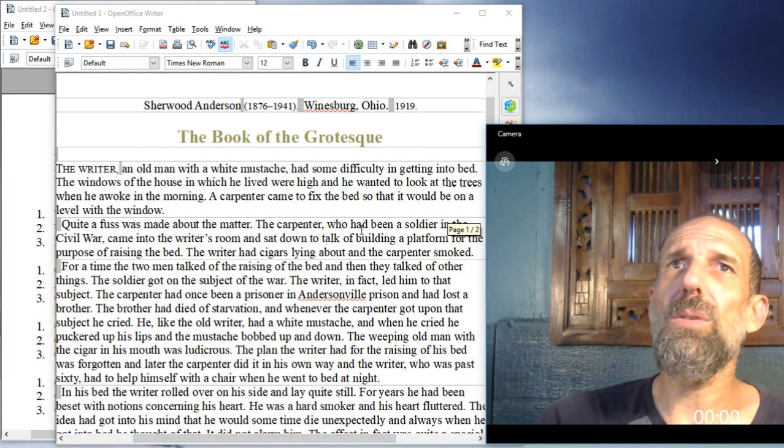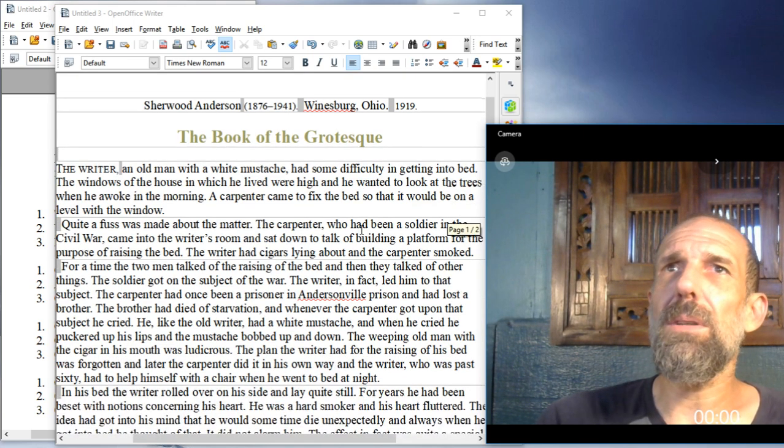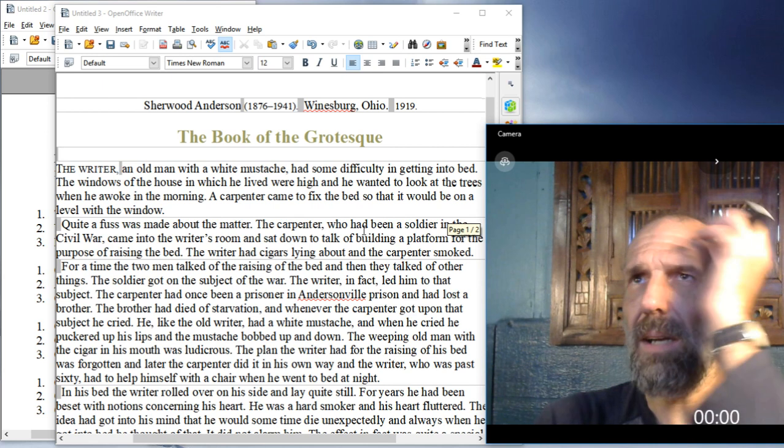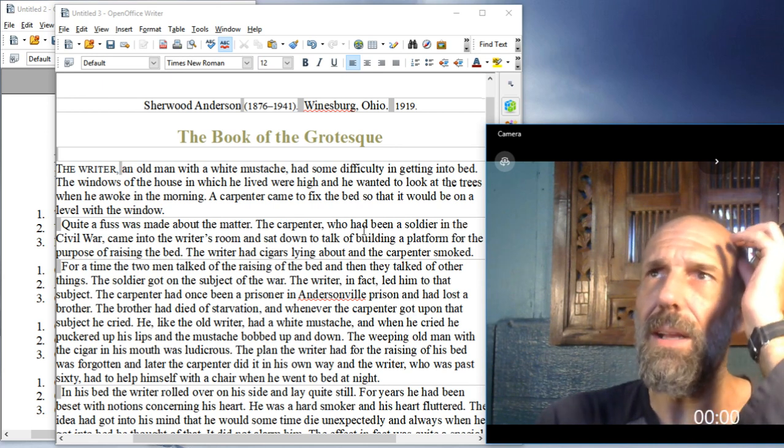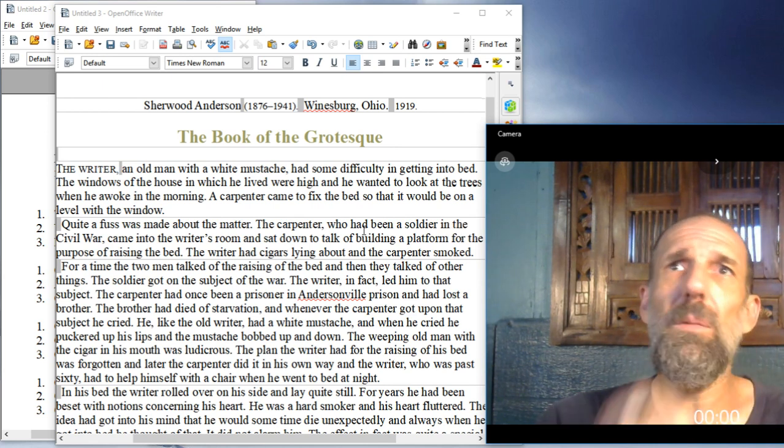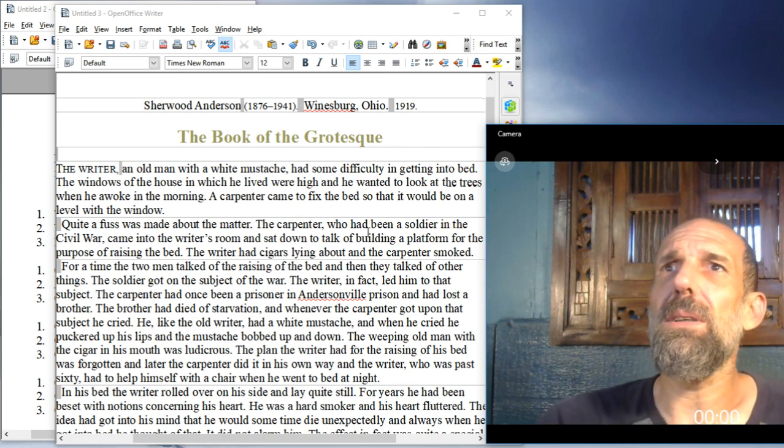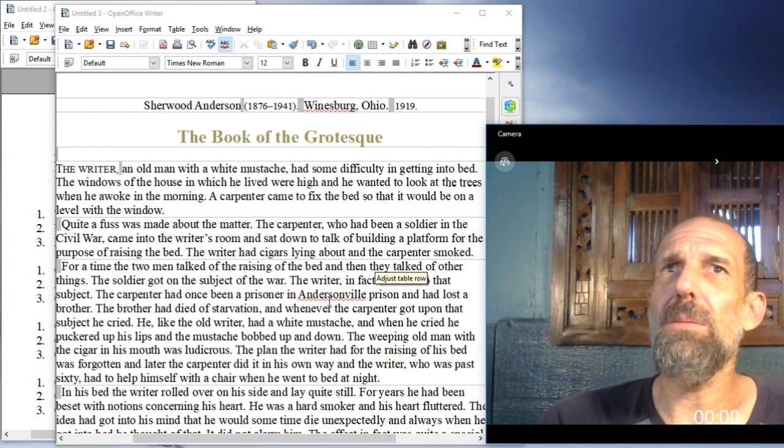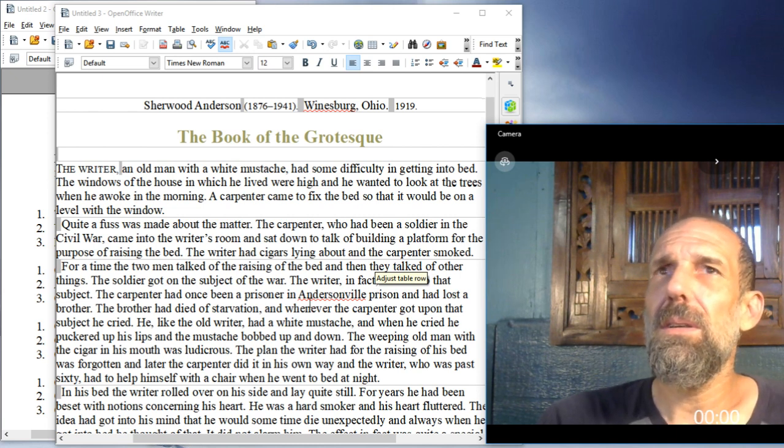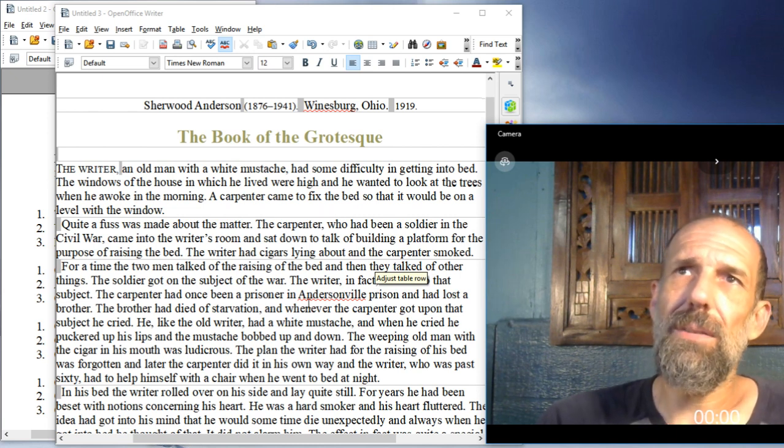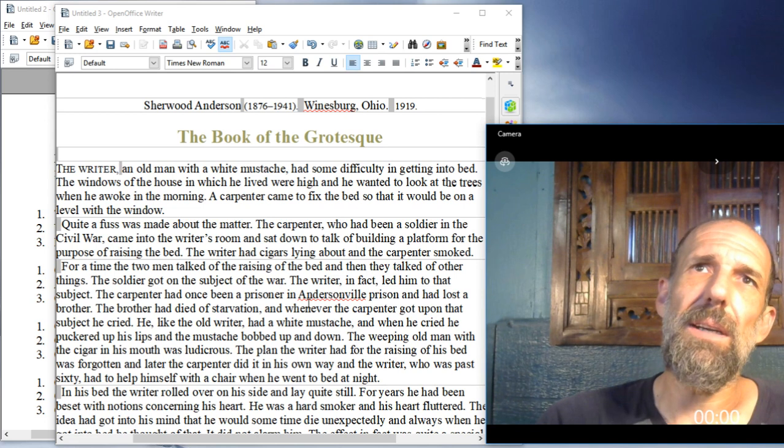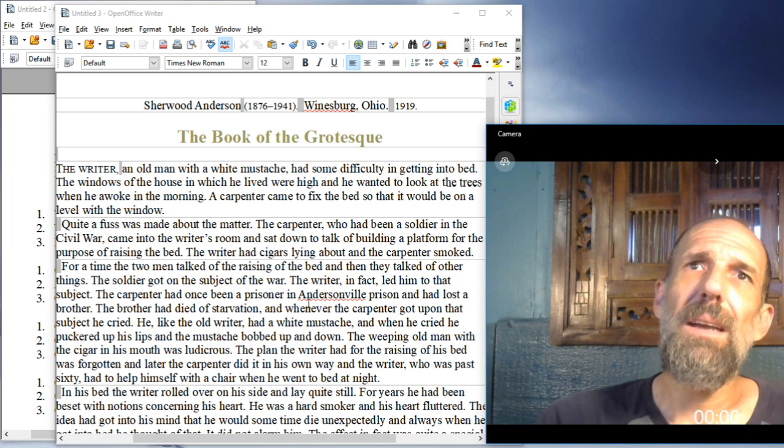The soldier got on the subject of the war. The writer, in fact, led him to that subject. The carpenter had once been a prisoner in Andersonville Prison, and had lost a brother. The brother had died of starvation, and whenever the carpenter got upon the subject, he cried.